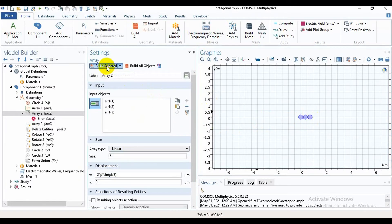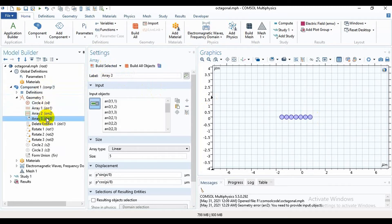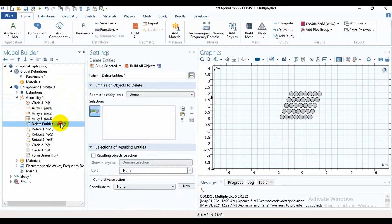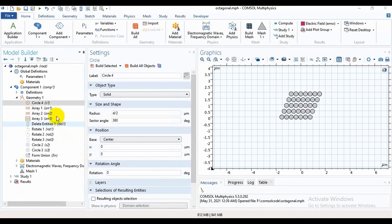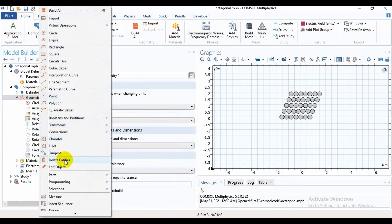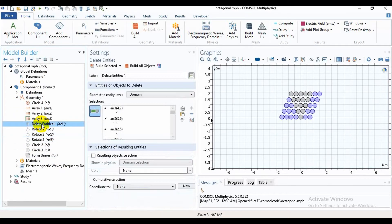Then I will delete some entities. You can access this by clicking on Geometry, then Delete Entities. I have selected some air holes to delete. Select them, then build.